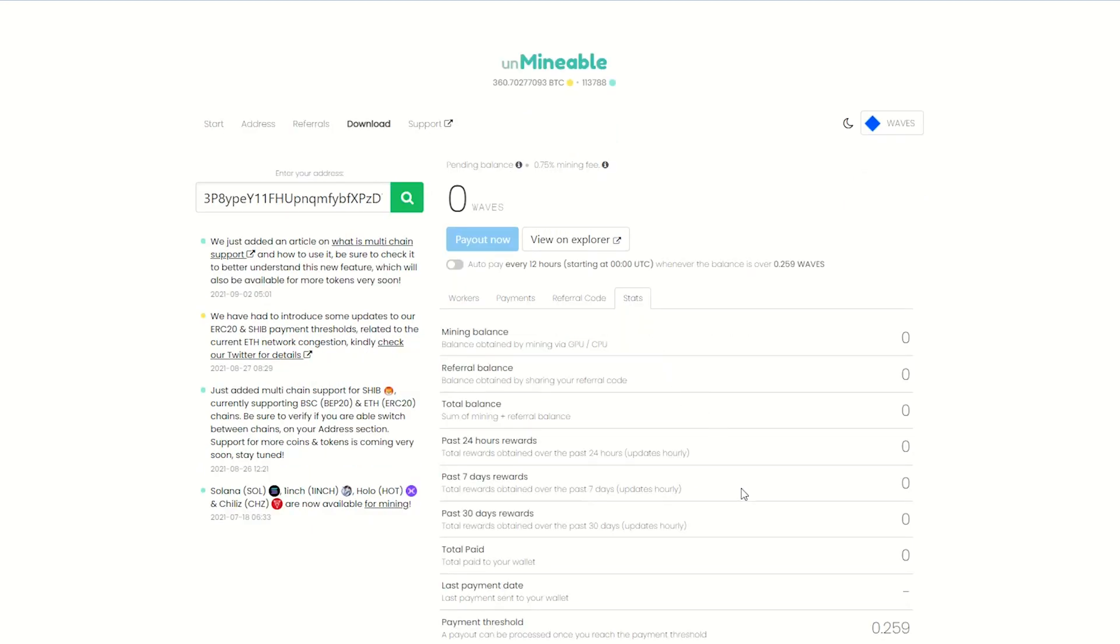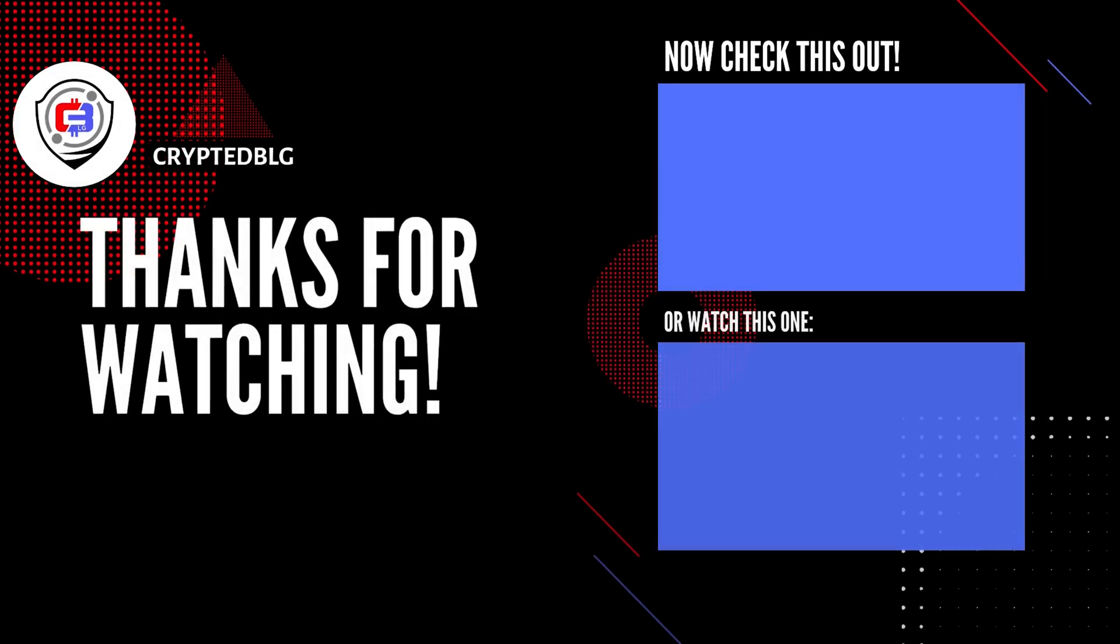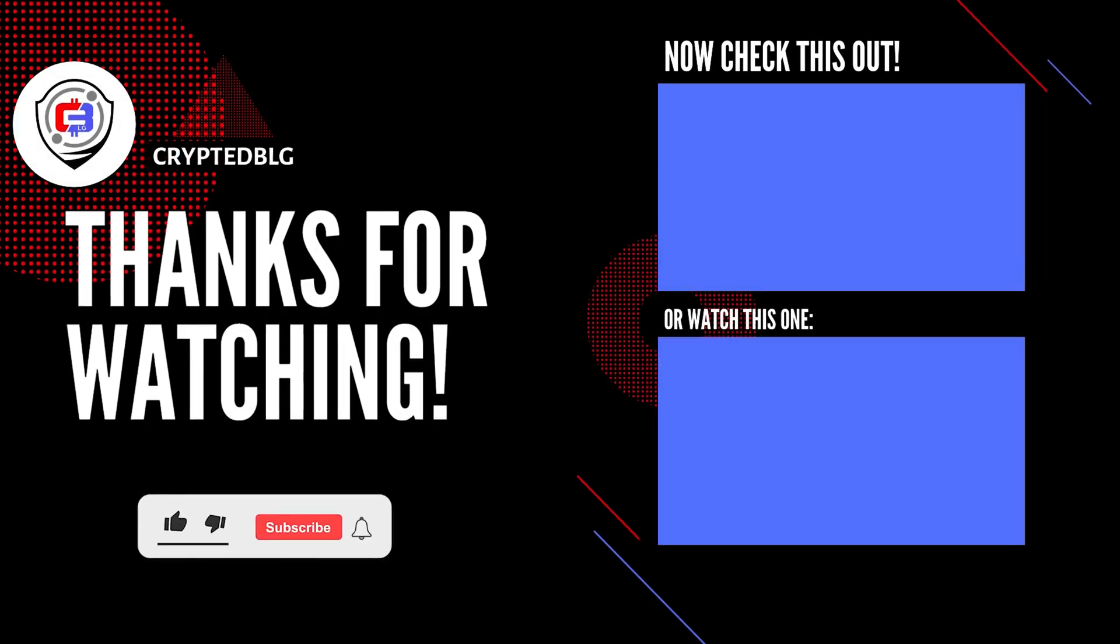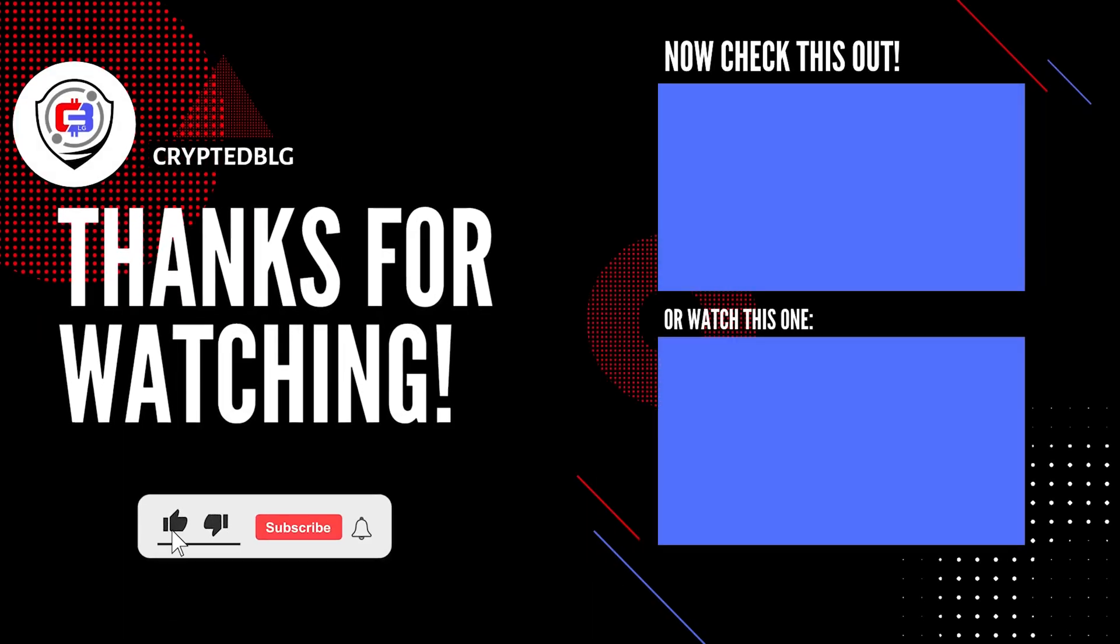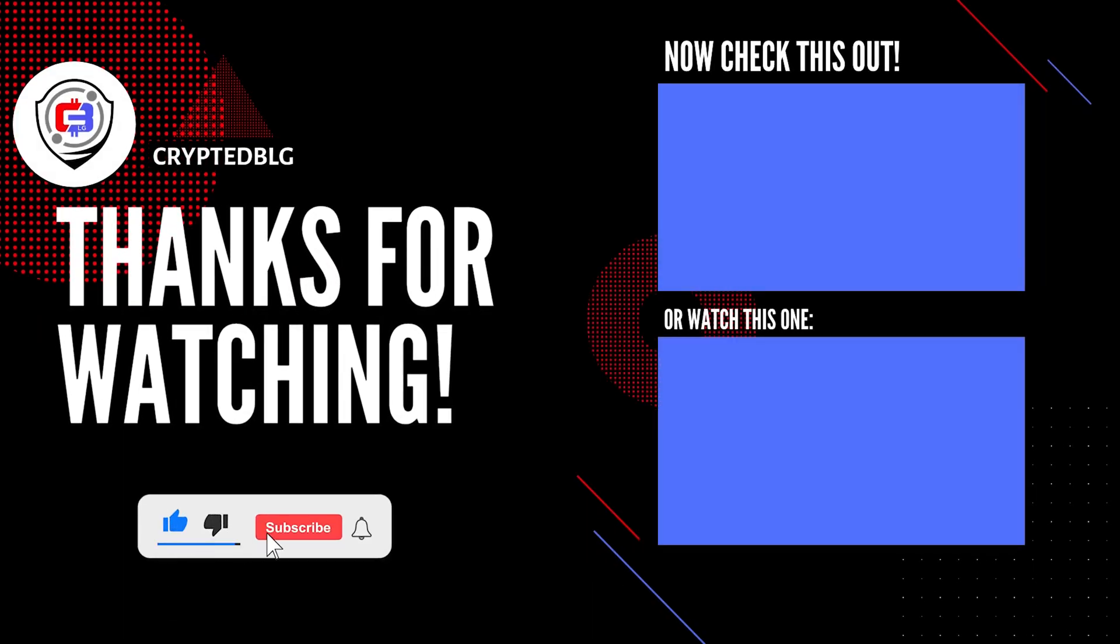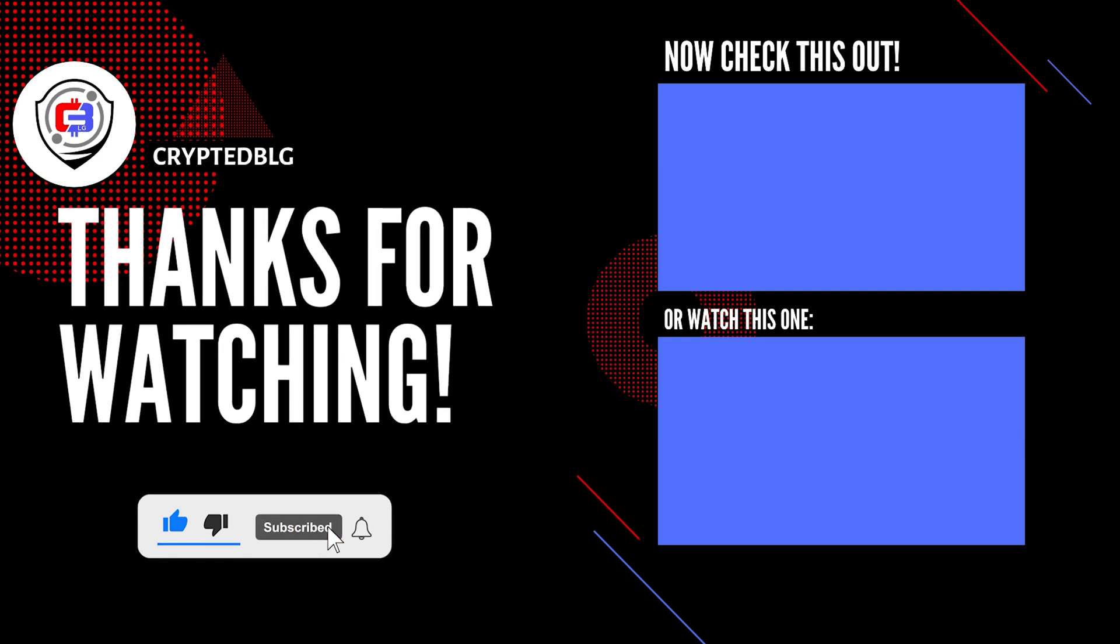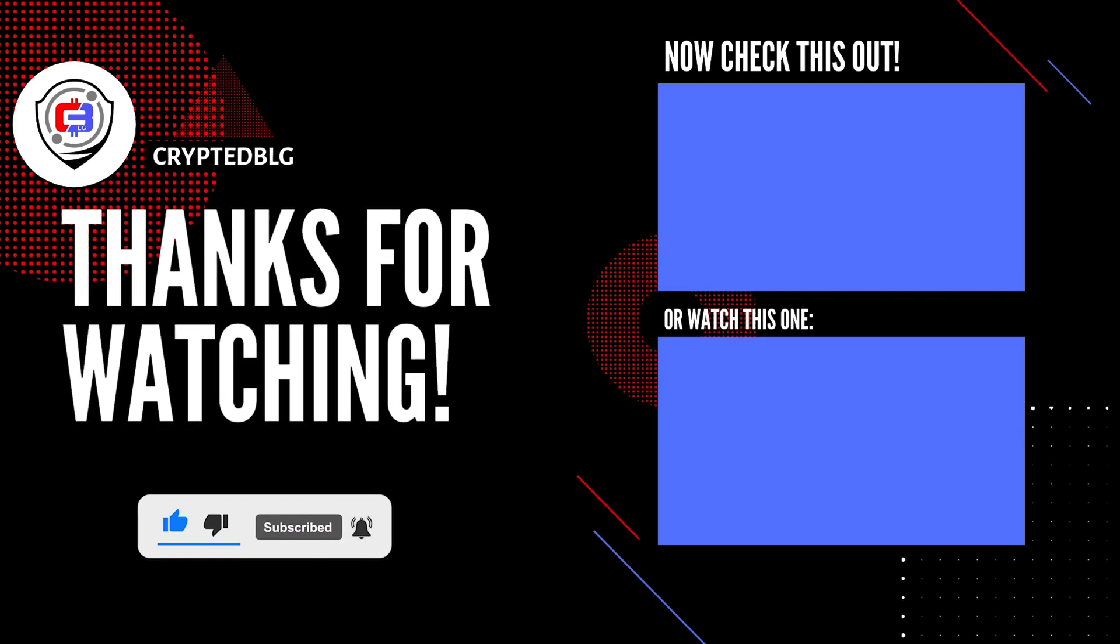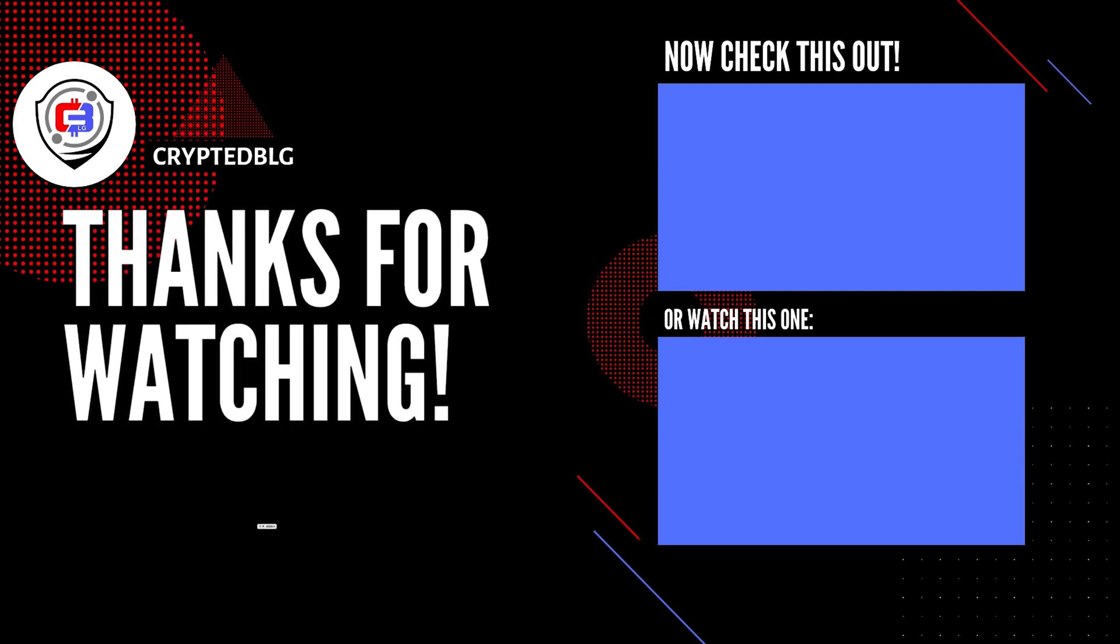That's it for this video. Hopefully you got this miner set up. Let us know what you think in the comment section. If you like the video, give it a like, subscribe, and we'll see you in the next one. Thanks for watching.